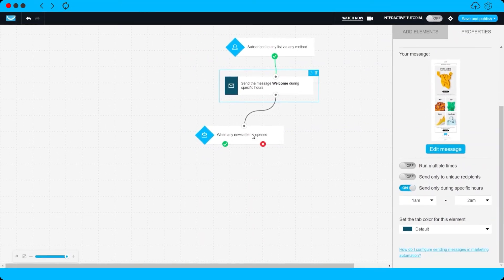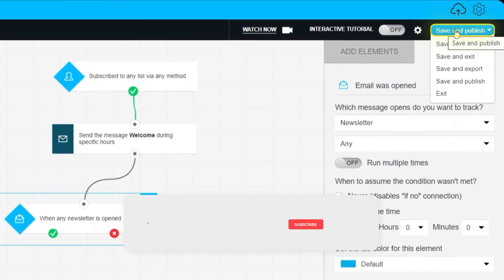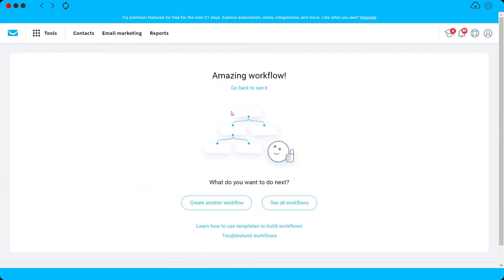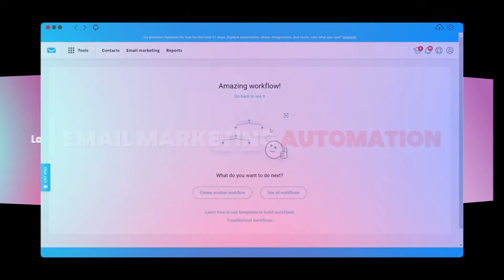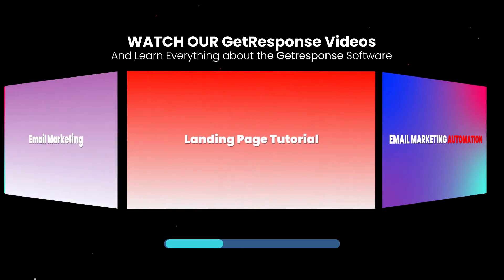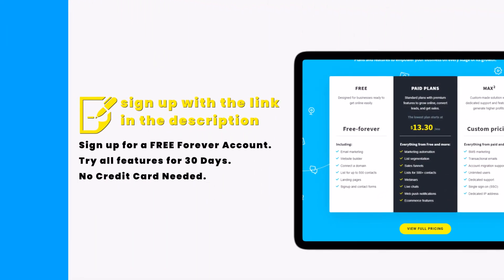Once you're done, click 'Save and Publish' and we're finished — we now have our email marketing automation set up in GetResponse. To sign up, click the link in the description below to get started for free and try all the features for 30 days, no credit card needed. Thank you so much for watching.